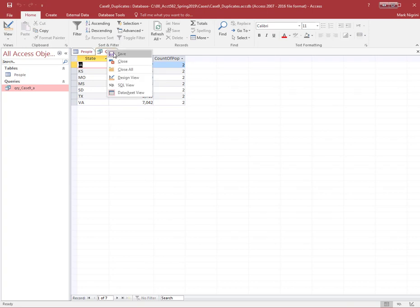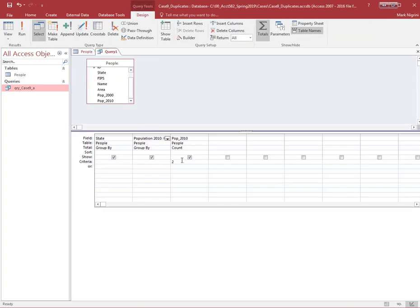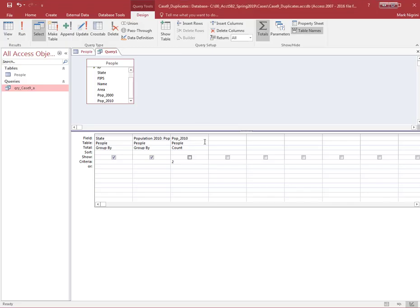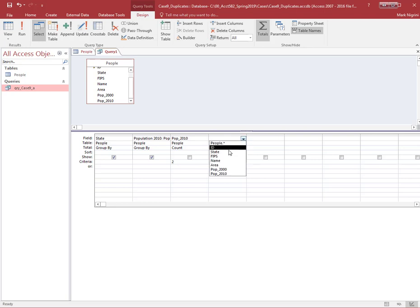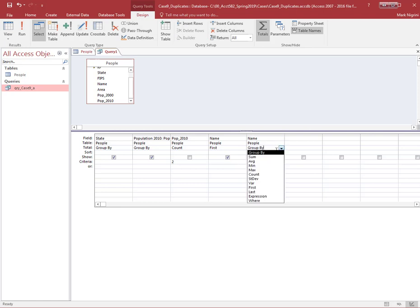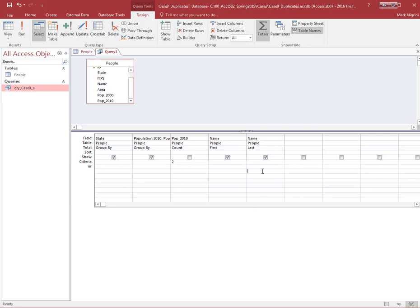And I still want this to be called population 2010. And if I run this, I get what I got before. But now I want the county names. I'm going to go back into design view. And first I'm going to uncheck this because I really don't need those twos. All I want is state, first county, second county, population 2010. I'm going to go in here, and now I want the first county. I'm going to haul in name. And what I want here is not group by name, but I want the first name. And I'm going to go in here, and I want name. And I don't want the first, I want the last.